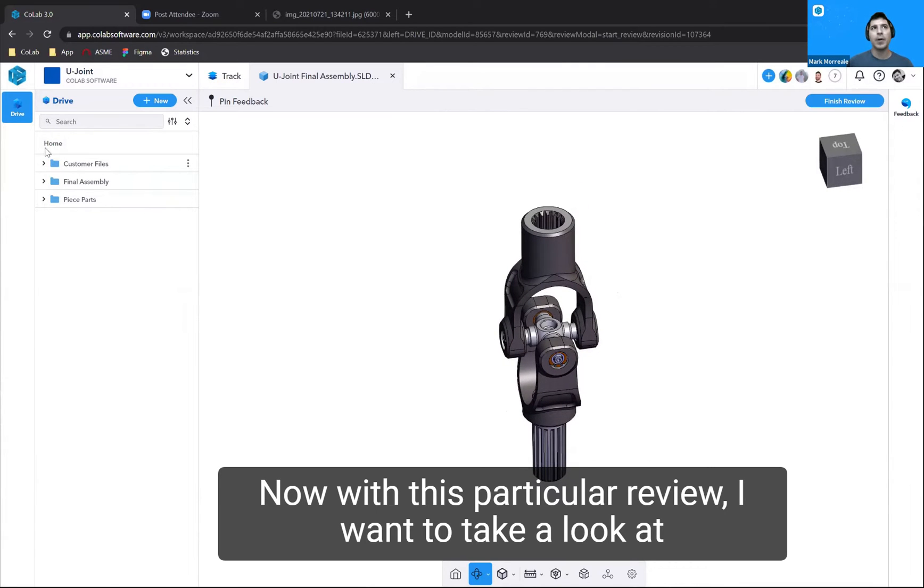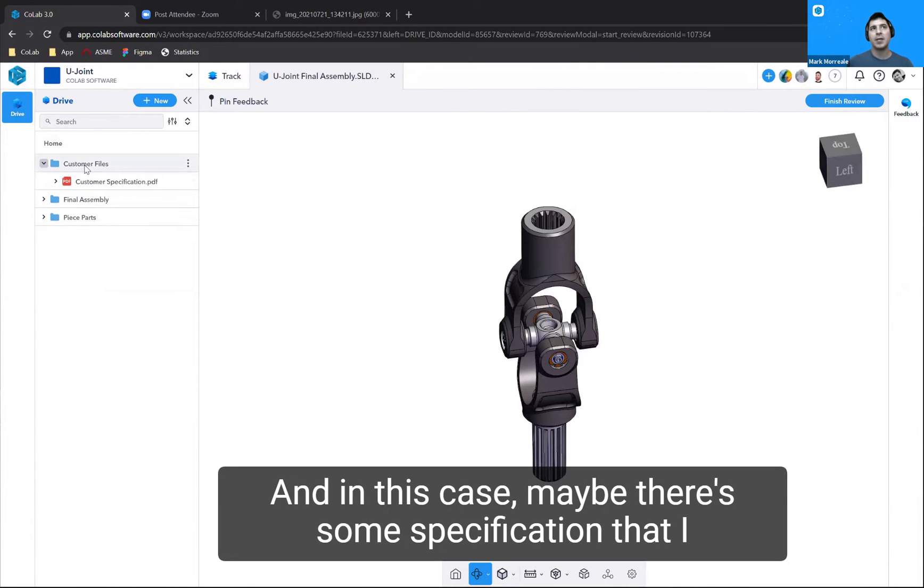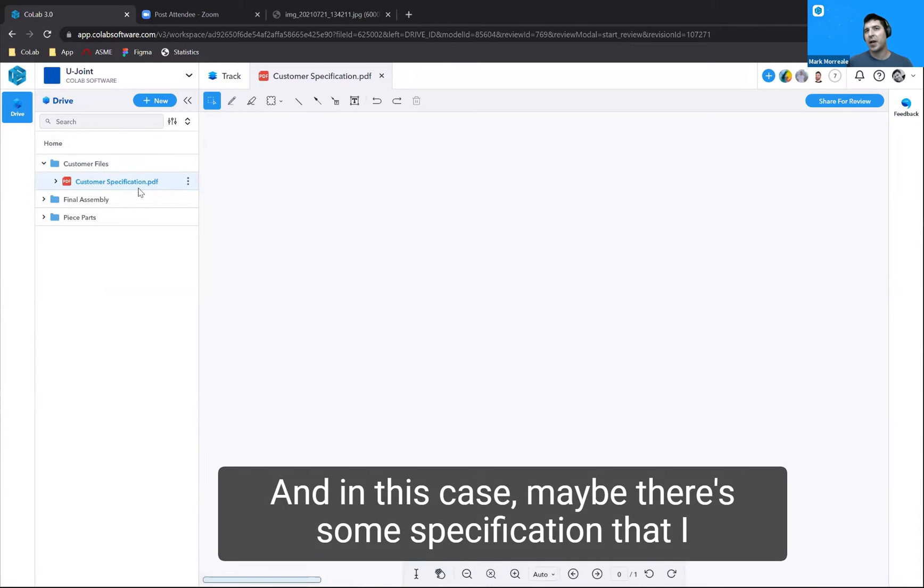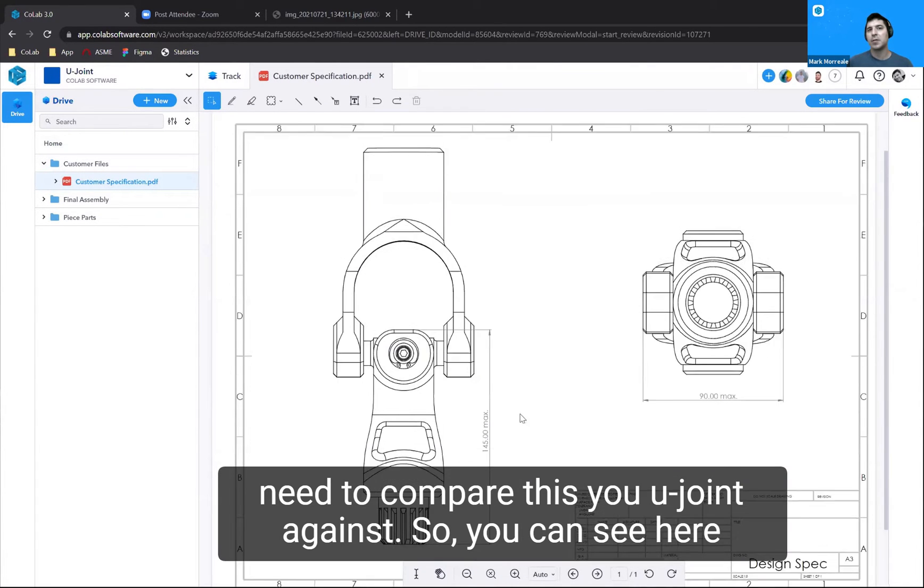With this particular review, I want to take a look at my workspace. In this case, maybe there's some specification that I need to compare this U-joint against.